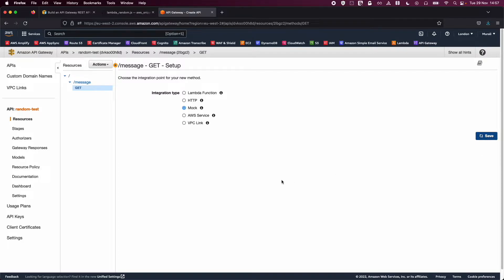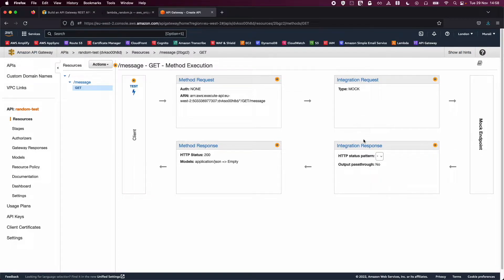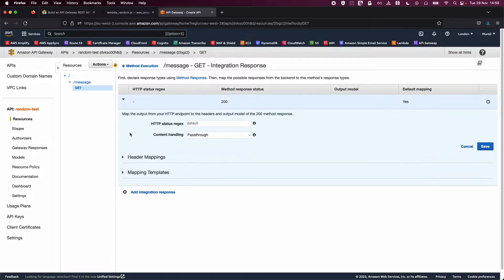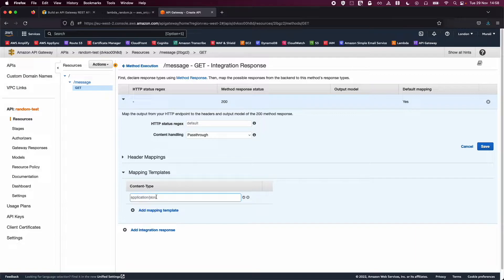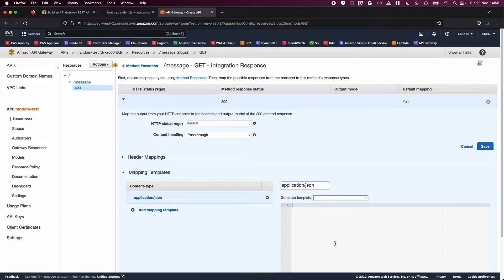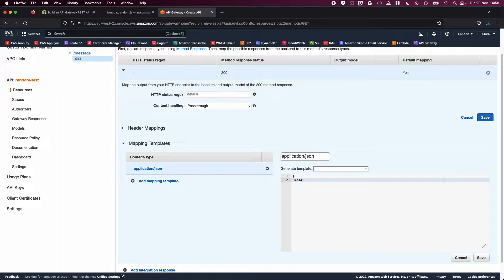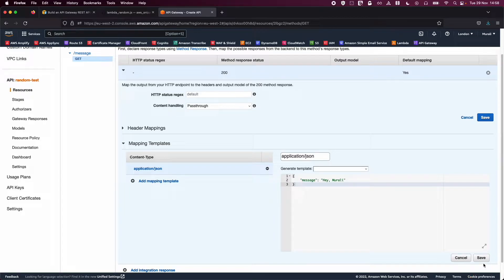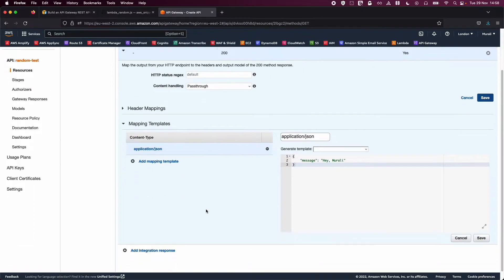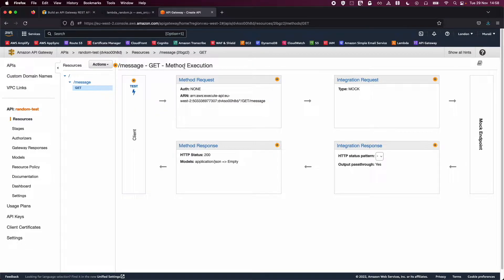I'm going to set up a mock response. Click Save, then go to Integration Response. Expand the window, go to Mapping Templates, and add a mapping template of type application/json. Select it. Now add a message — I'll say 'hey moorley'. Click the Save button at the end. Go back to the message GET method execution — you can see the method request, mock integration request, and response.